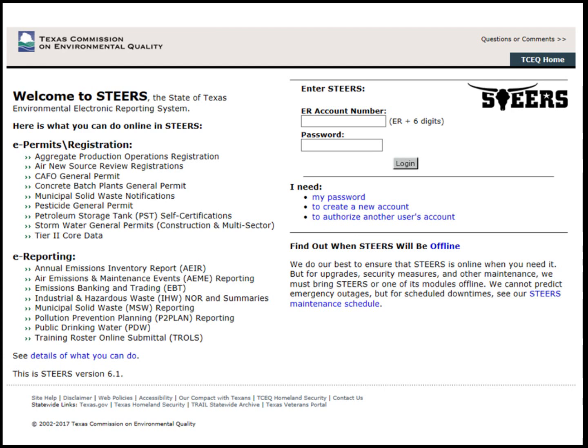If the customer does not already have a STEERS account set up, there is another video presentation by the TCEQ instructing them how to create a STEERS account.